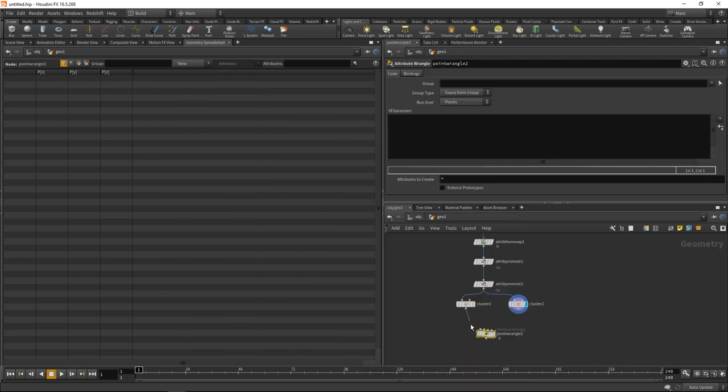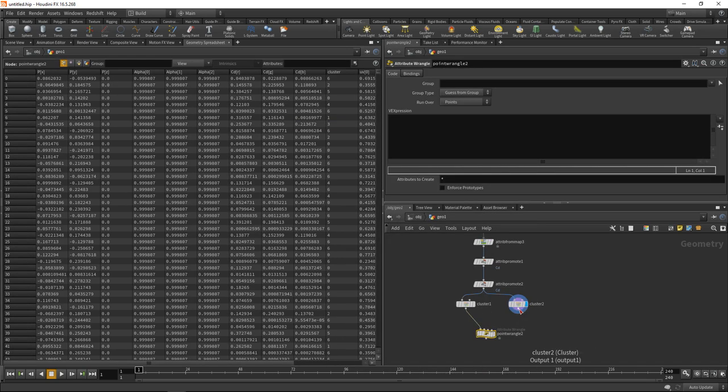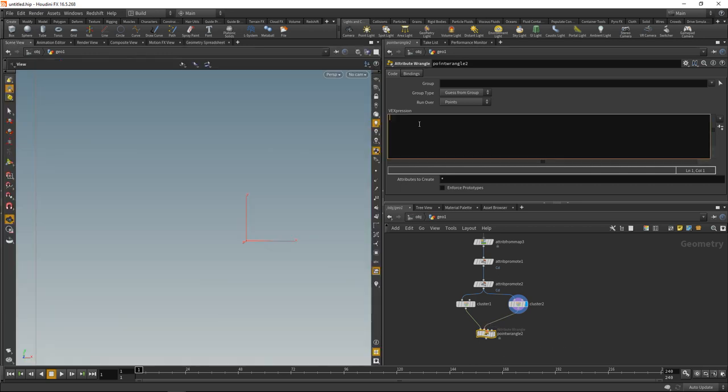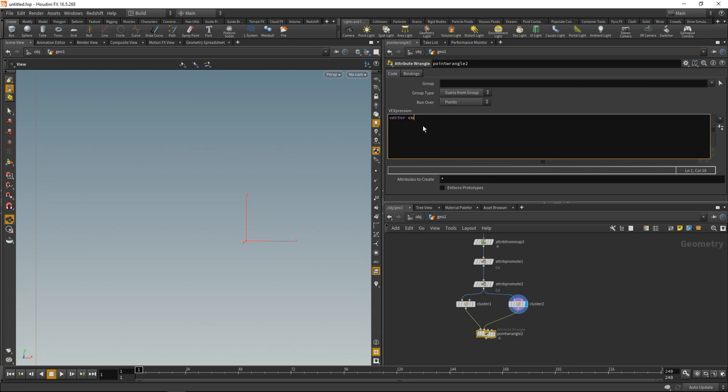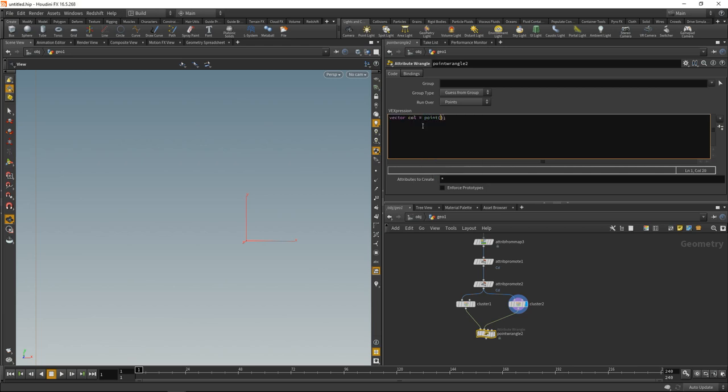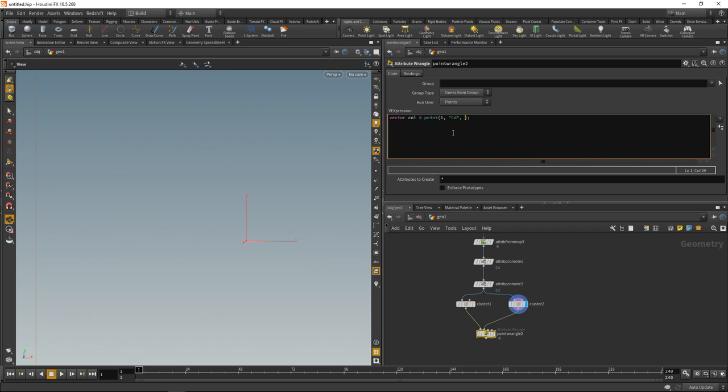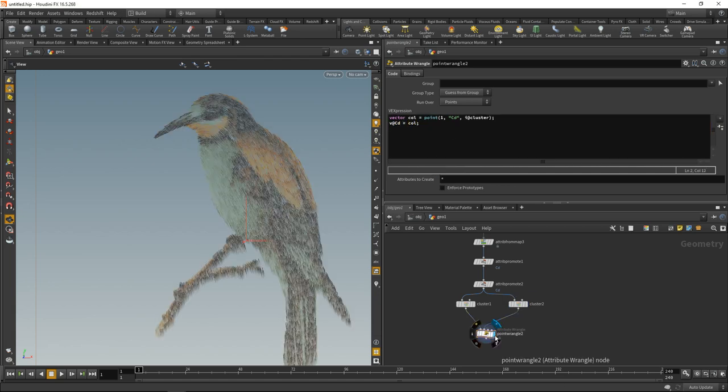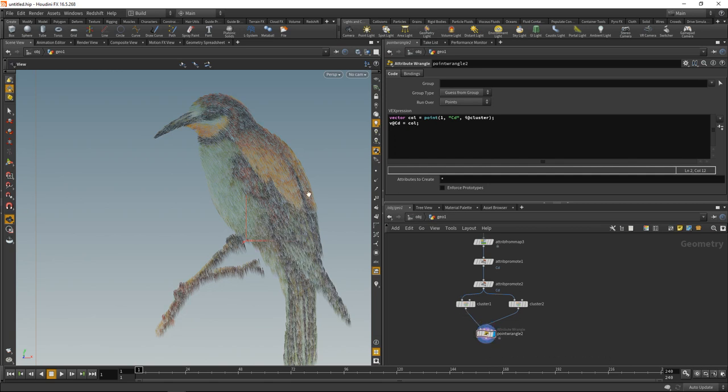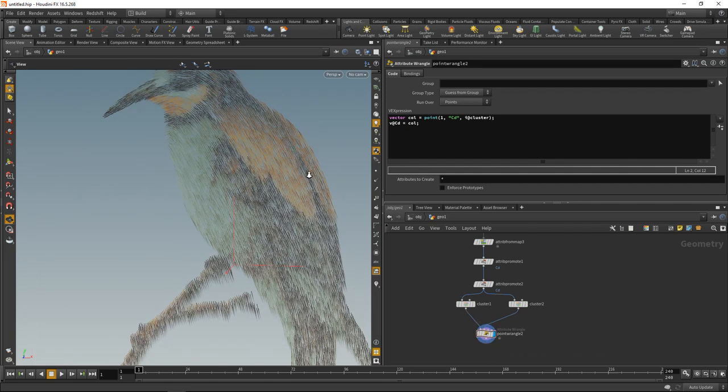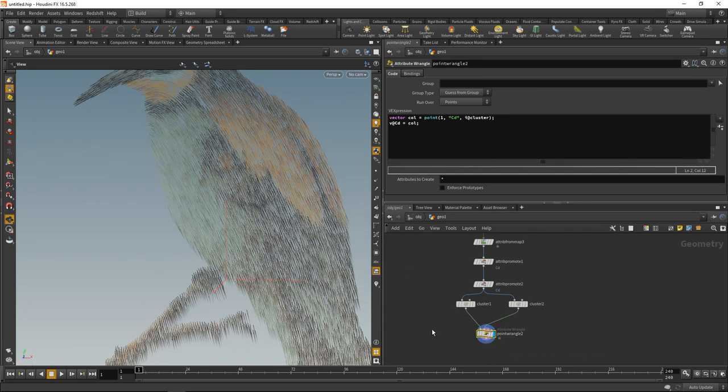Let's use a point wrangle to write back those 7 individual colors onto our main geometry stream. Drop down a point wrangle here, wire in both geostreams. In my point wrangle I just want to look up a color. Vector col for color equals point attribute coming in through the second slot, ID 1. The value I'd like to look up is called CD, and the point ID equals the cluster ID of my current point, so that's i@cluster. Now that I loaded this color, I just want to write it out to my current point color. We can see now I reduced the colors of those strands.